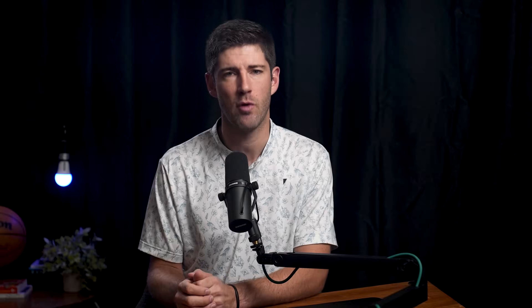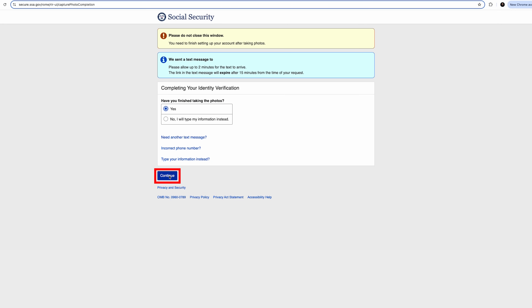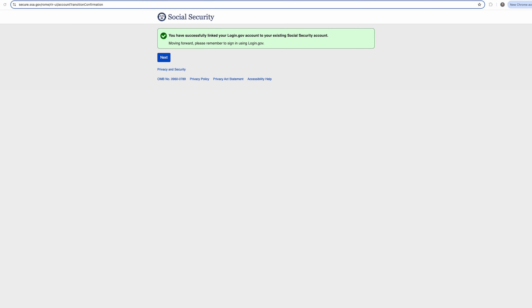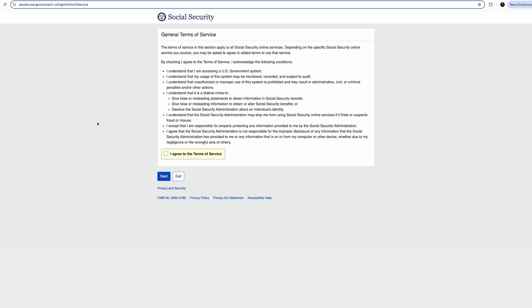At this point, go back to your computer and to the ssa.gov website page that you left a couple of minutes ago. Click that yes, you have finished taking the photos, and click Continue. You will get confirmation that you have successfully set up your Login.gov account. Click Next. Your next step is to click I Agree to the Terms of Service box and click Next.